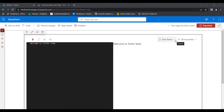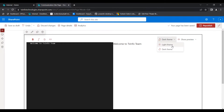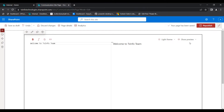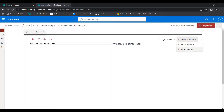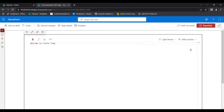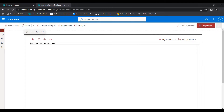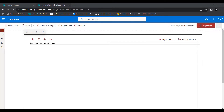We can also change the dark theme to the light theme. If you want to hide the preview, expand the option and click on Hide Preview so that it will be disabled. Here you can see that preview mode is disabled. Now I will show you how to edit or configure the Markdown web part.